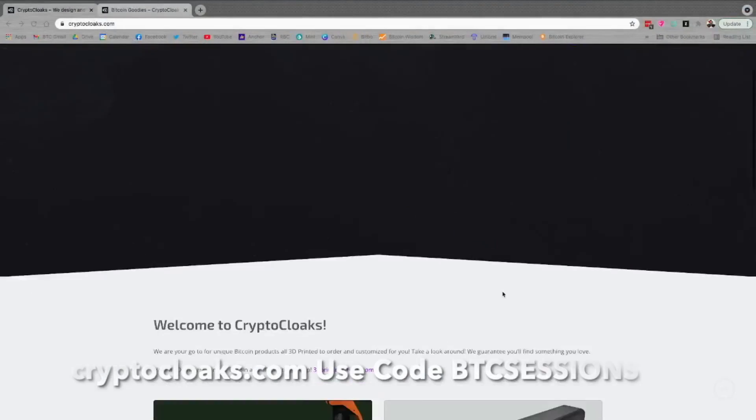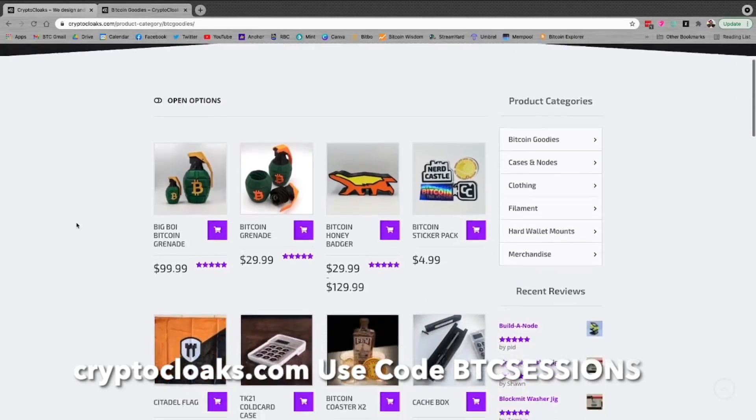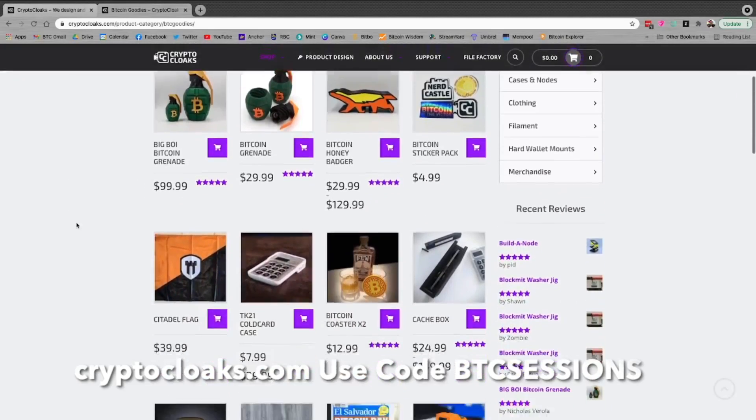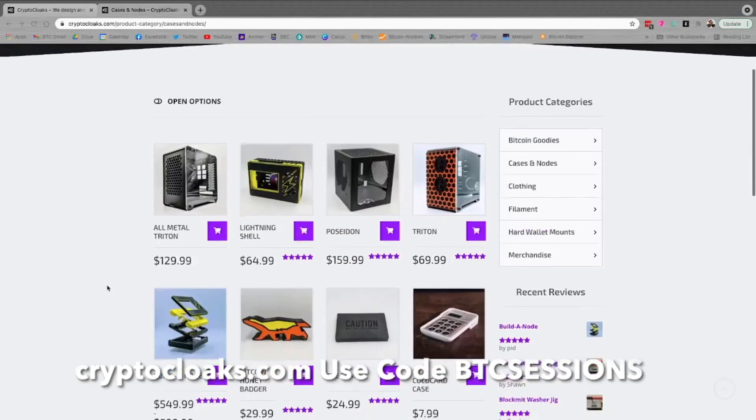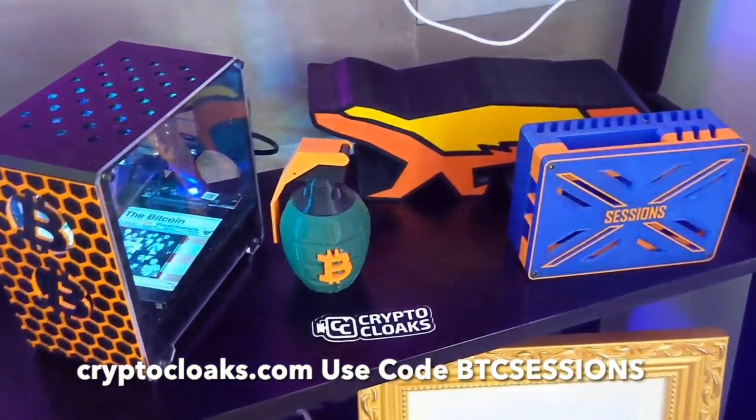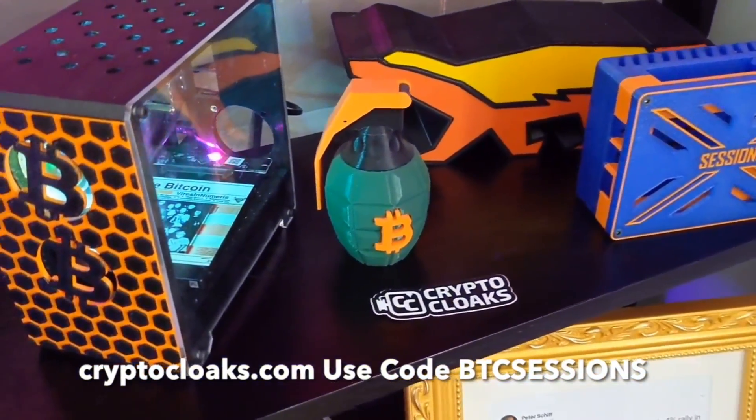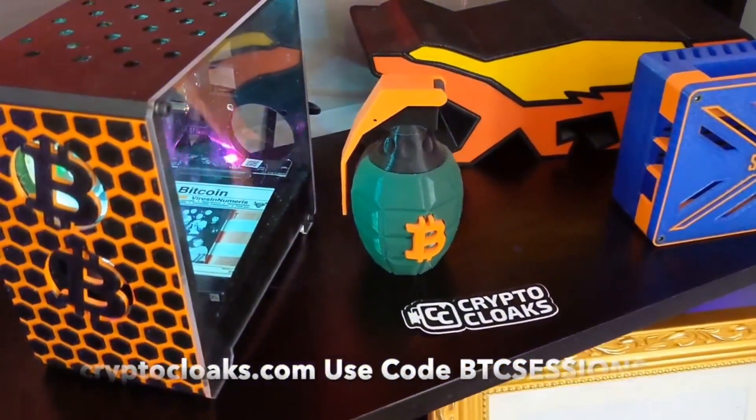I'm Ben with the BTC Sessions and this is your Lightning session brought to you by CryptoCloaks.com, your one-stop shop for custom 3D printed Bitcoin merchandise. You can head to CryptoCloaks.com and use code BTCSESSIONS right now for 5% off.